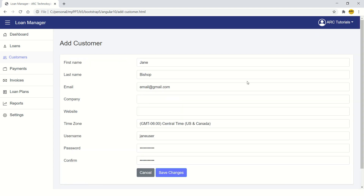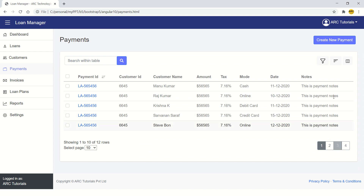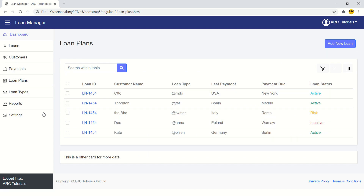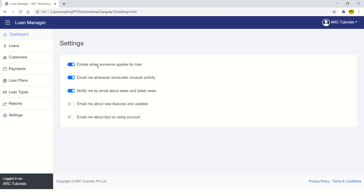You can click on Add Customer — it's a basic form for now, but we will make much more complex forms using reactive forms going forward. This is just a placeholder showing where to start. Then we have payments with similar grid functionality, invoices with a download option, loan types, and settings where you can turn toggle functionality on and off and save it.